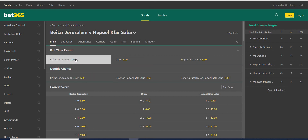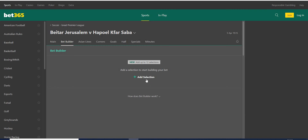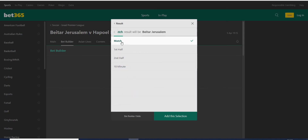I believe that Betar Jerusalem are going to win this match. They have a lot to show to their new coach — contracts for next year are on the line. They are better in the table and they are at home, while the away team cannot win and haven't won for a long time.